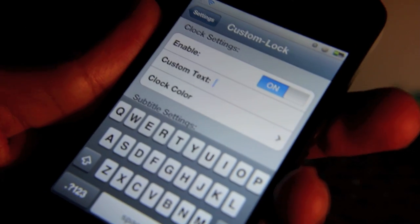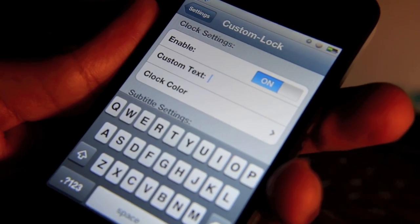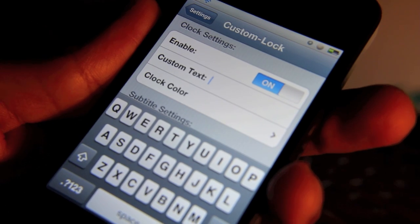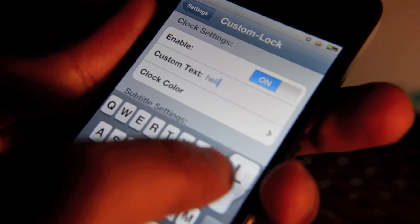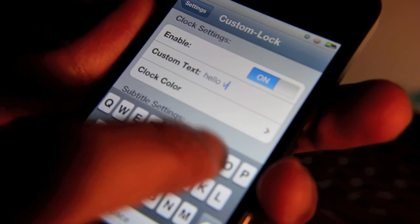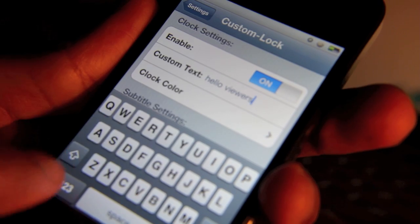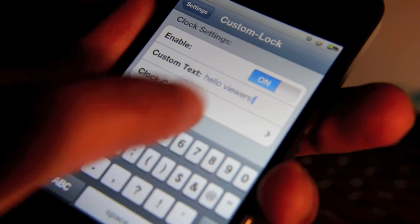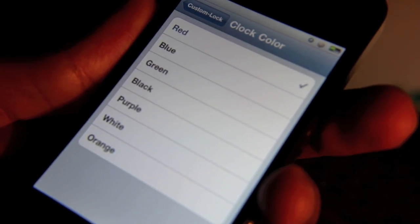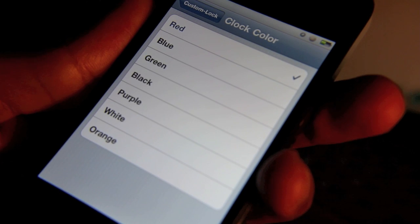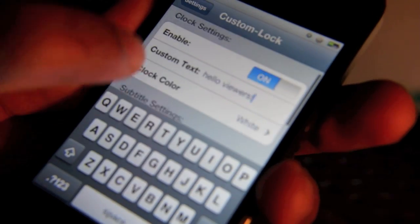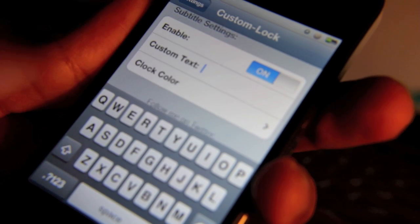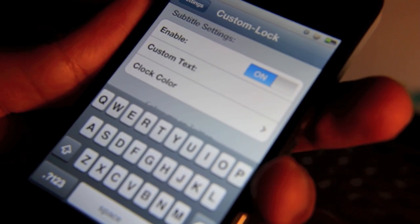It gives you custom text you can put in for the clock. I'm just going to say, "Hello viewers." Then you can choose your own color — let's go white. And for the custom text for the subtitle, let's add something there too.